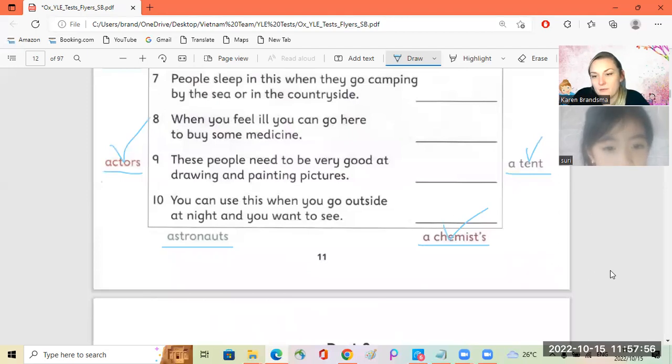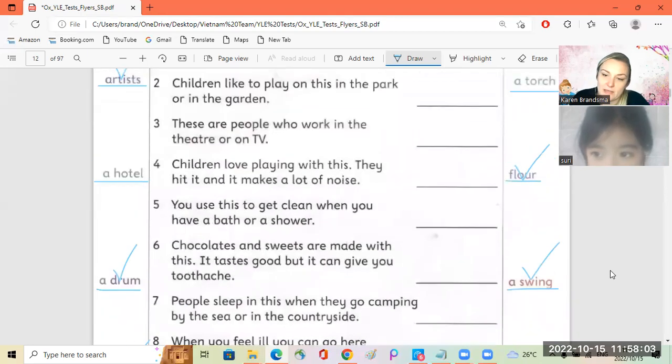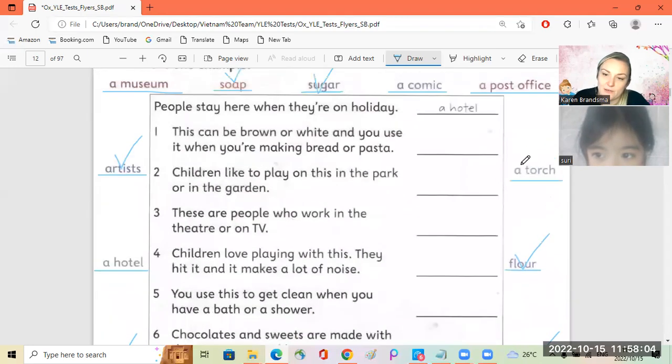You can use this when you go outside at night and you want to see. A torch. Yay. Good, Siri. Very good.